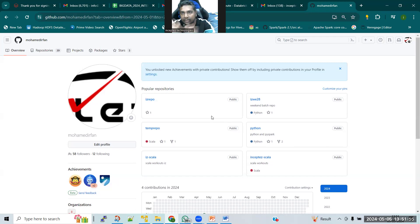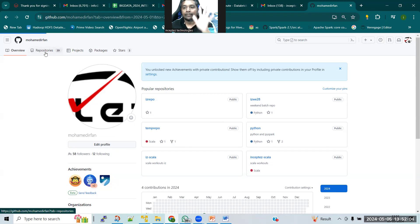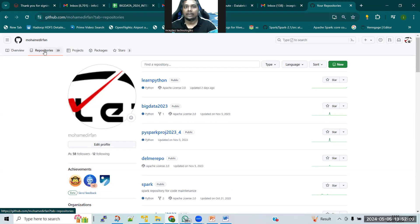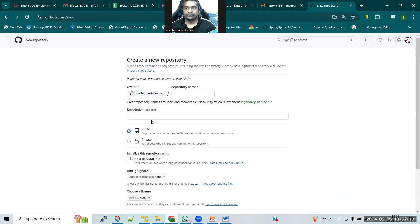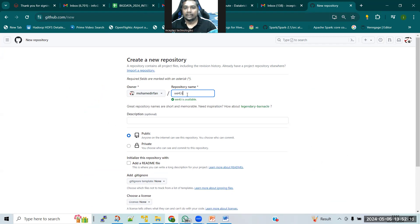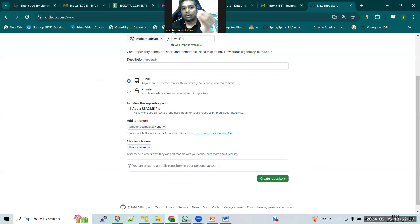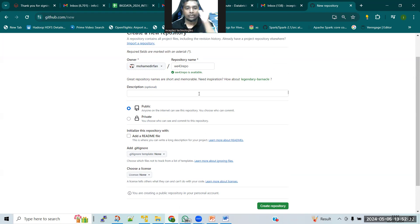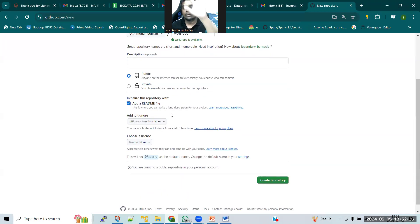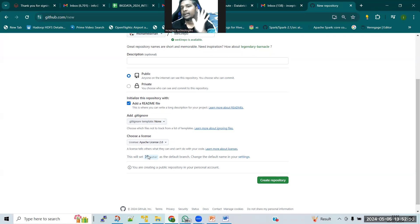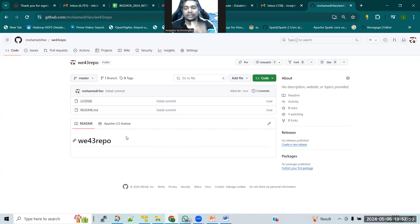If you have interest, you can do things - that's the key idea. Now, first create a repository. A repository is like a common folder - like a G Drive folder we create. Create a new repository; the repository name can be something like 'we43repo'. It's a public repository so everybody can see the code I'm going to upload here. You can give any name, add a README file, choose the Apache 2.0 license. I'm not teaching you what Git is - I'm just helping you create one repository today.